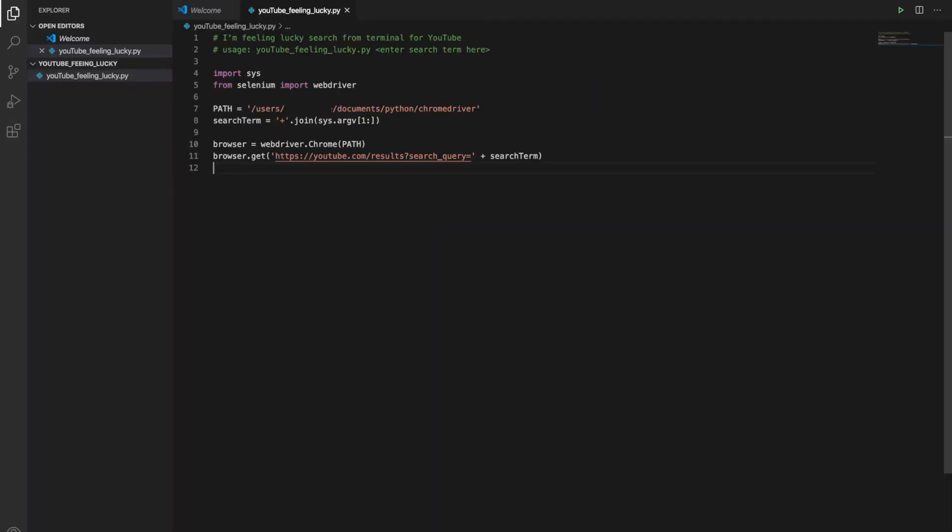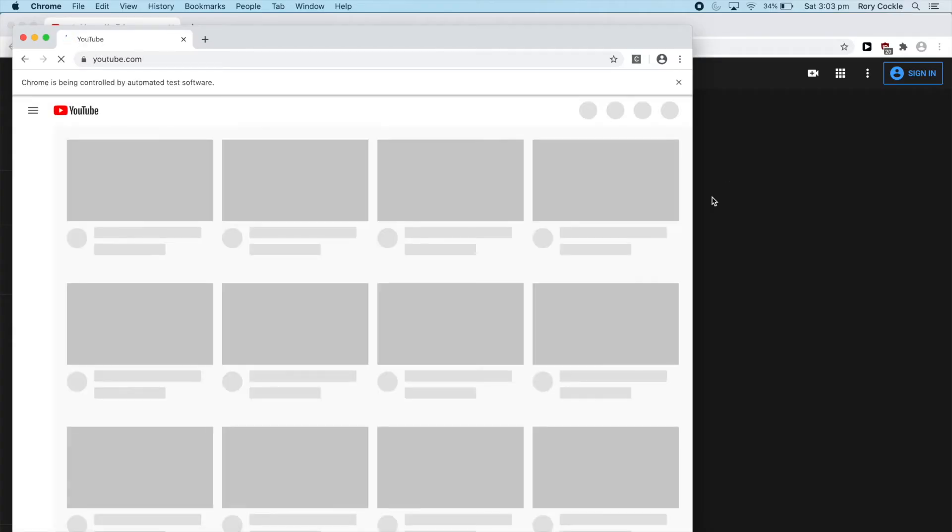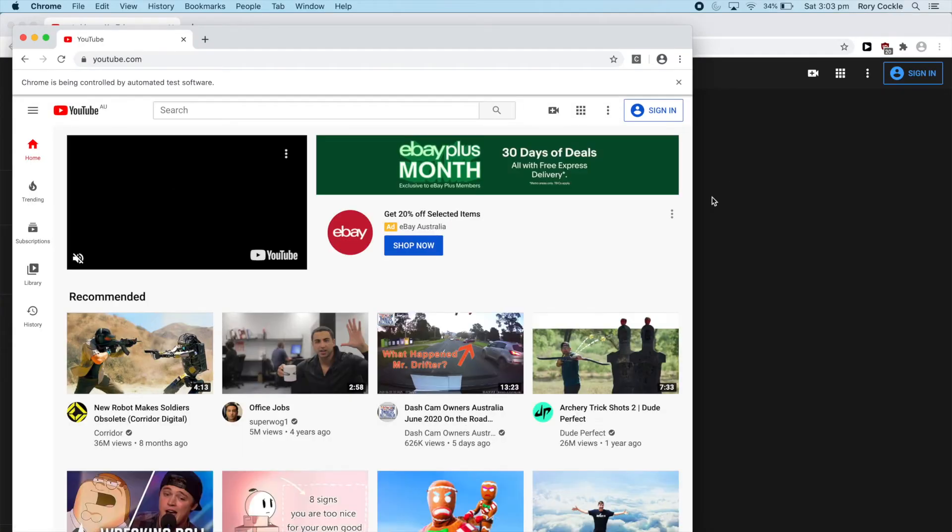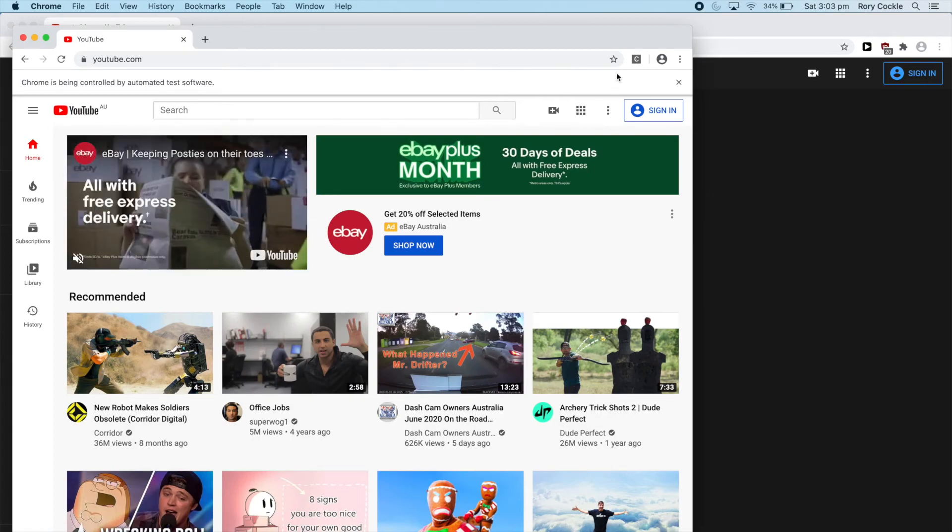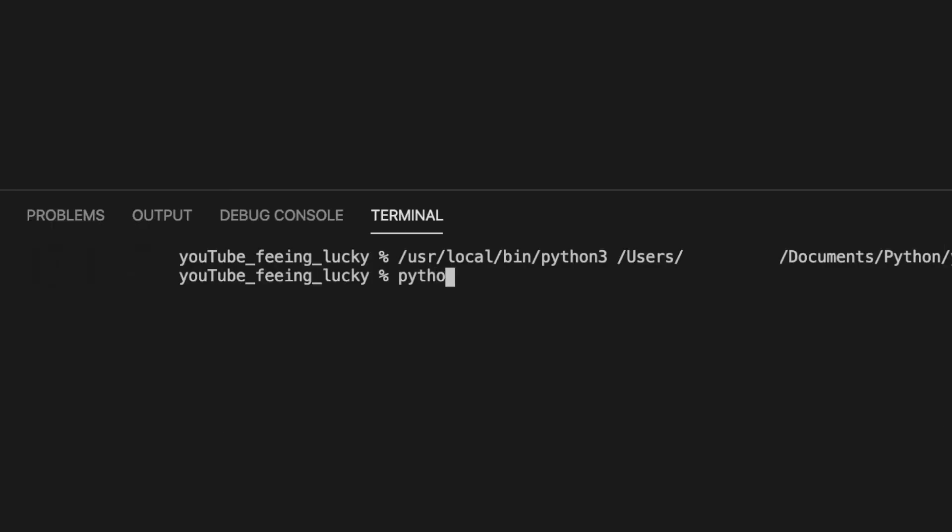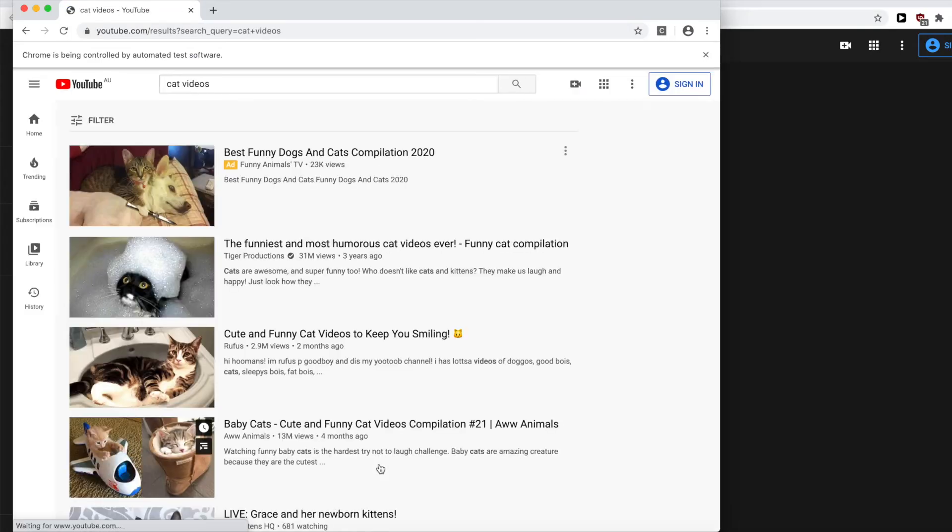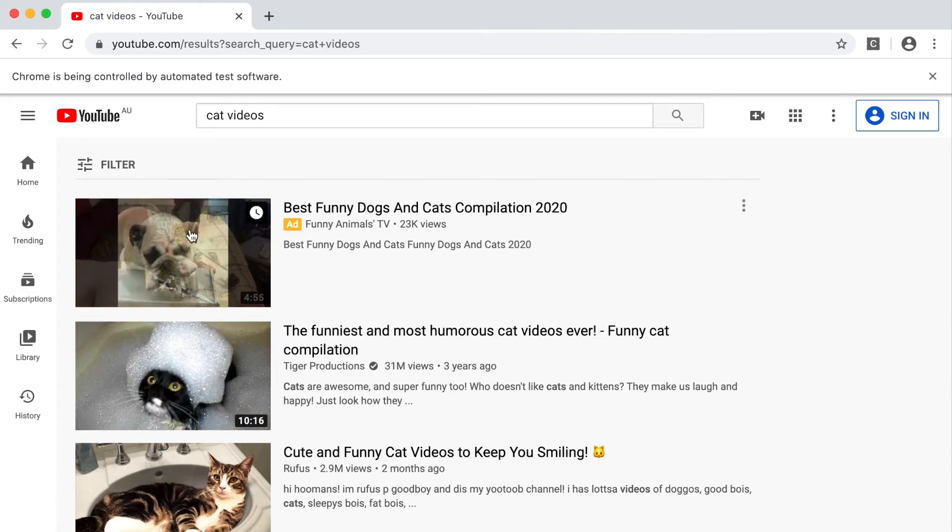Let's run it and see if it's working so far. I didn't put in a search term. Python 3 YouTube feeling lucky dot py and we're searching for cat videos. It worked! It searched for cat videos. Now we just need to tell it to click the first video.